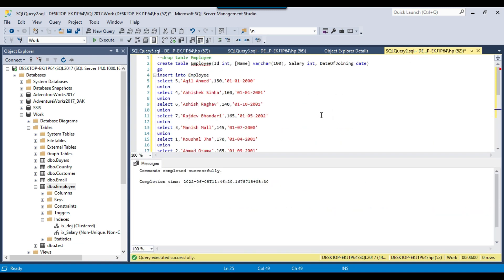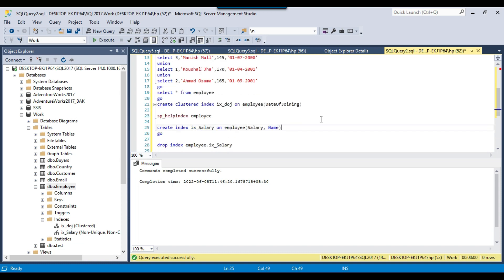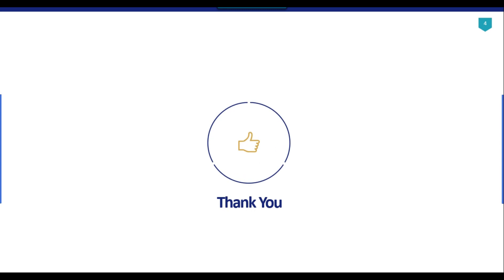I will share this particular script with you so that you can create the table, insert the data, and create the indexes in your own environment. That's it for today's video. Thank you for watching — if you like the video, please click the like button, subscribe to our channel, press the bell icon so you will be notified every time I upload a new video. Thank you so much.